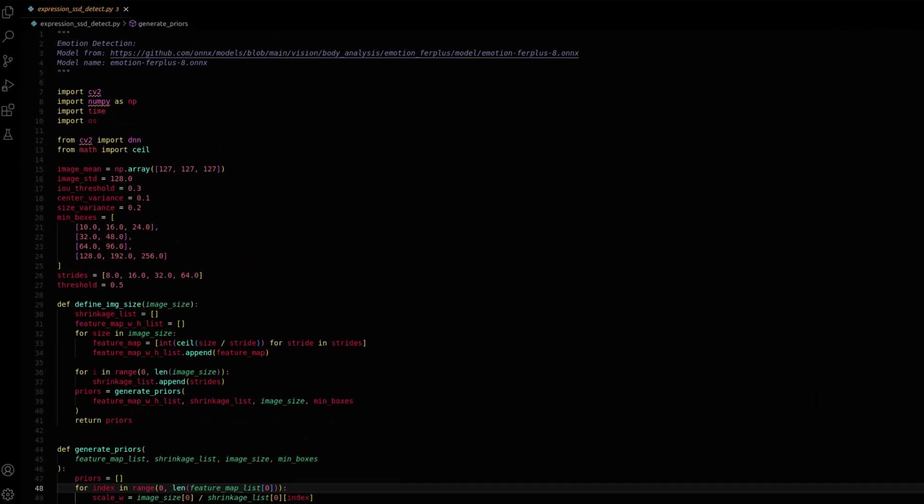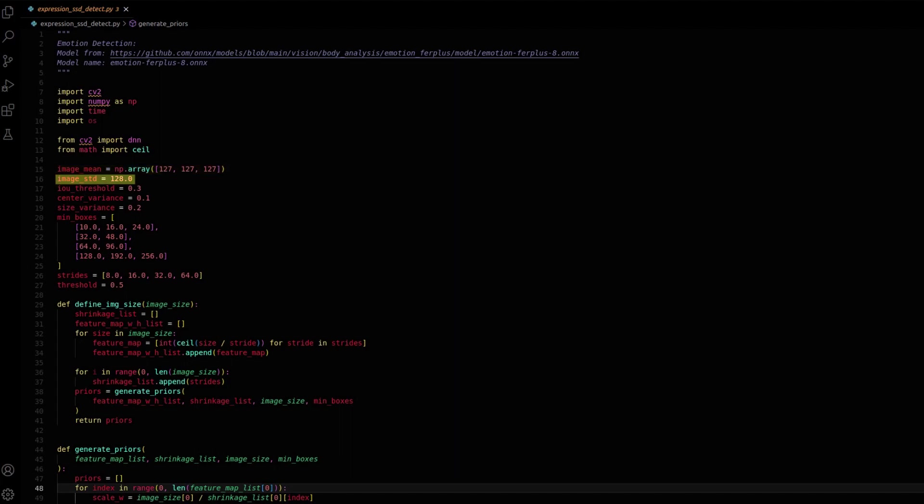Let's open up the project file and understand the workflow. Initially, a few important parameters need to be initialized. Image mean defines the mean values for image normalization across RGB channels. Image STD defines the standard deviation for image normalization.